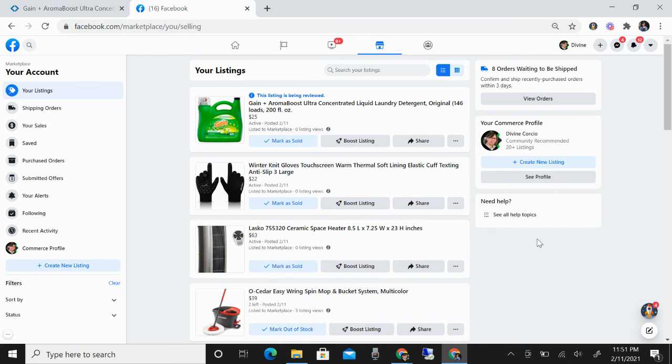And that's how you can list products from Sam's Club to your Facebook Marketplace using Z Drop.